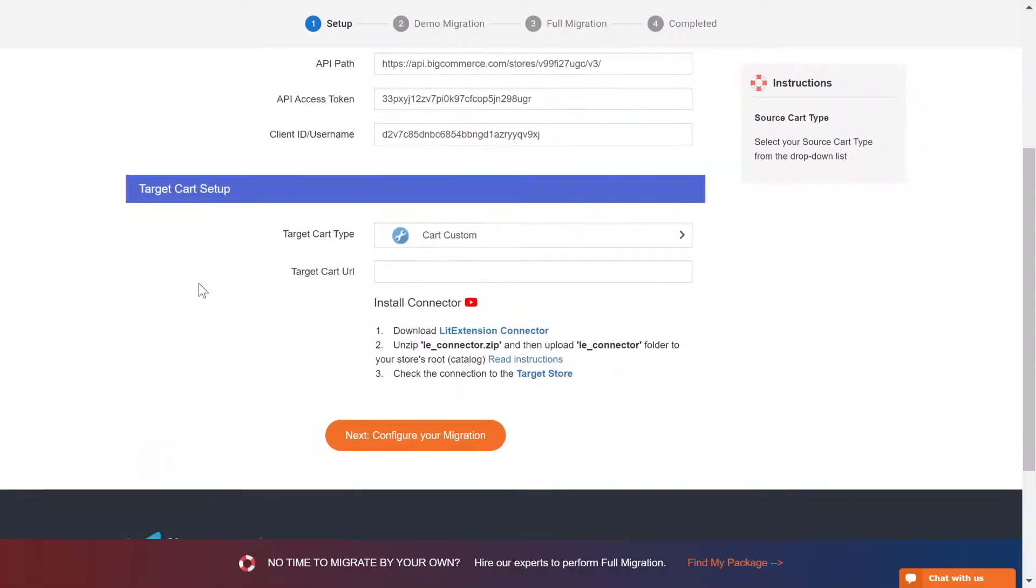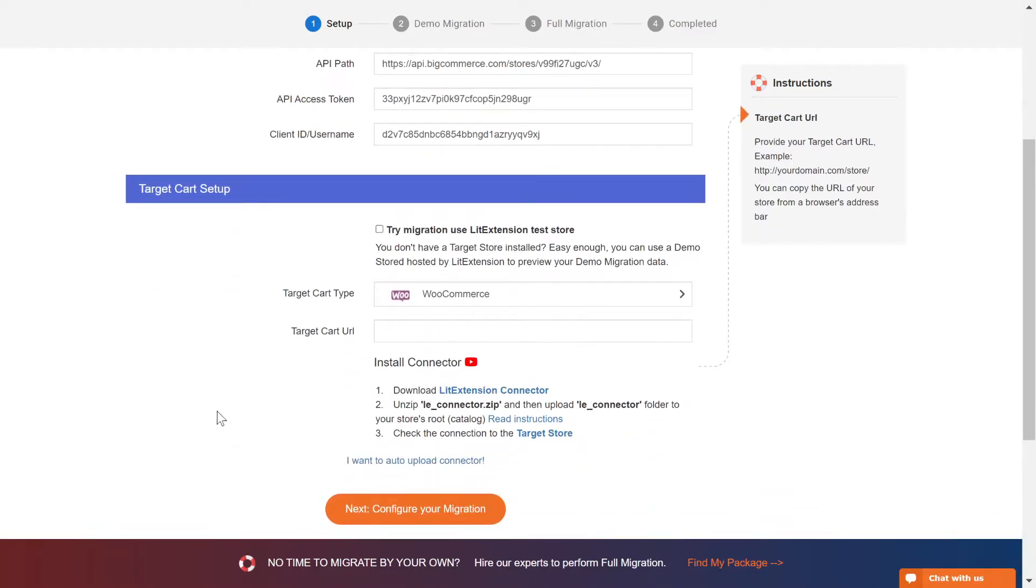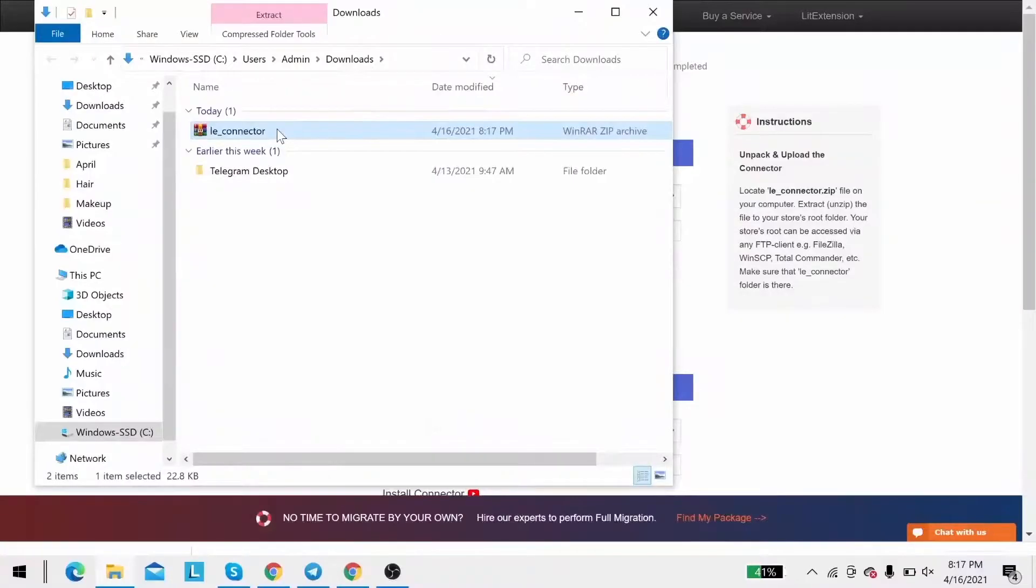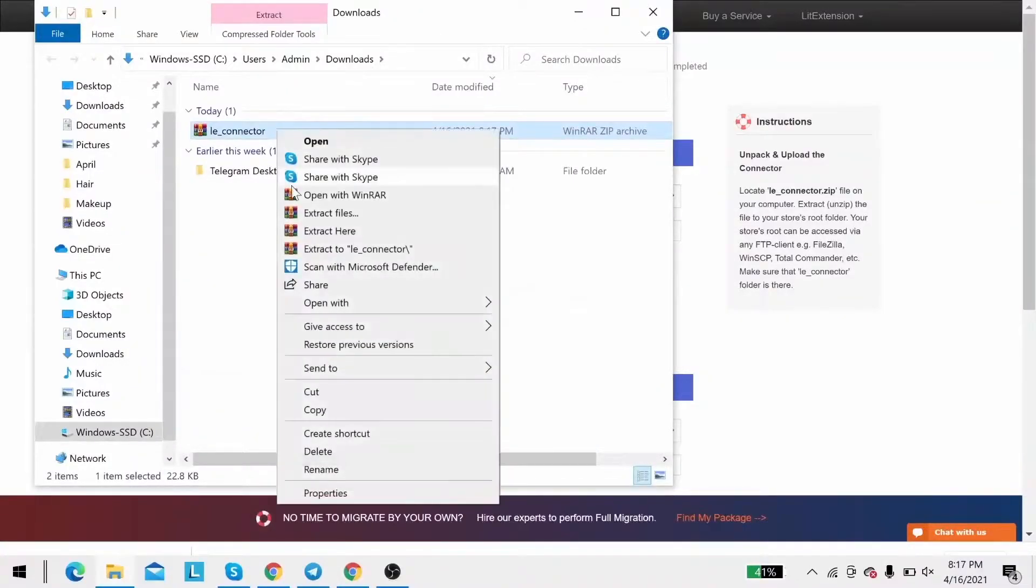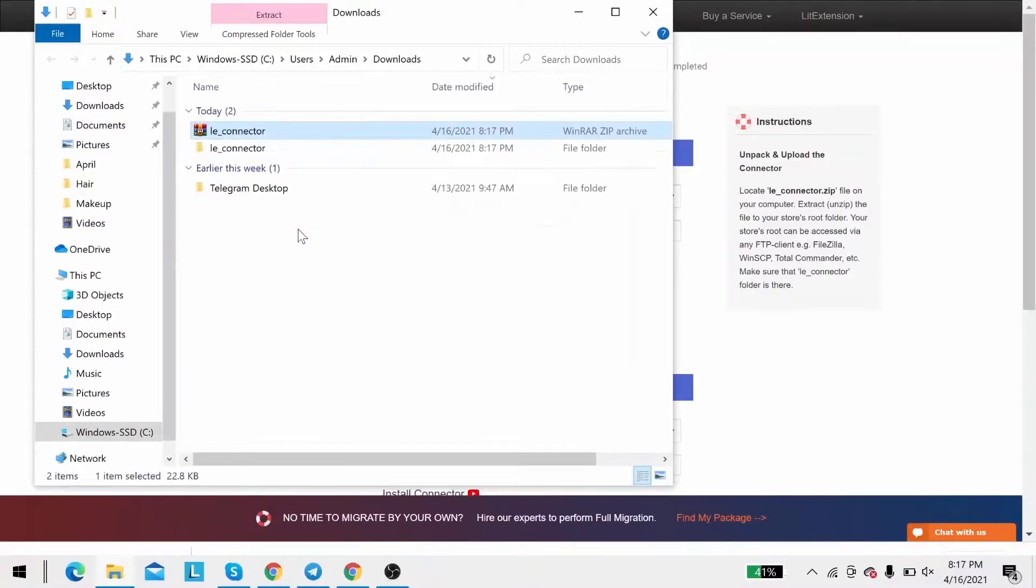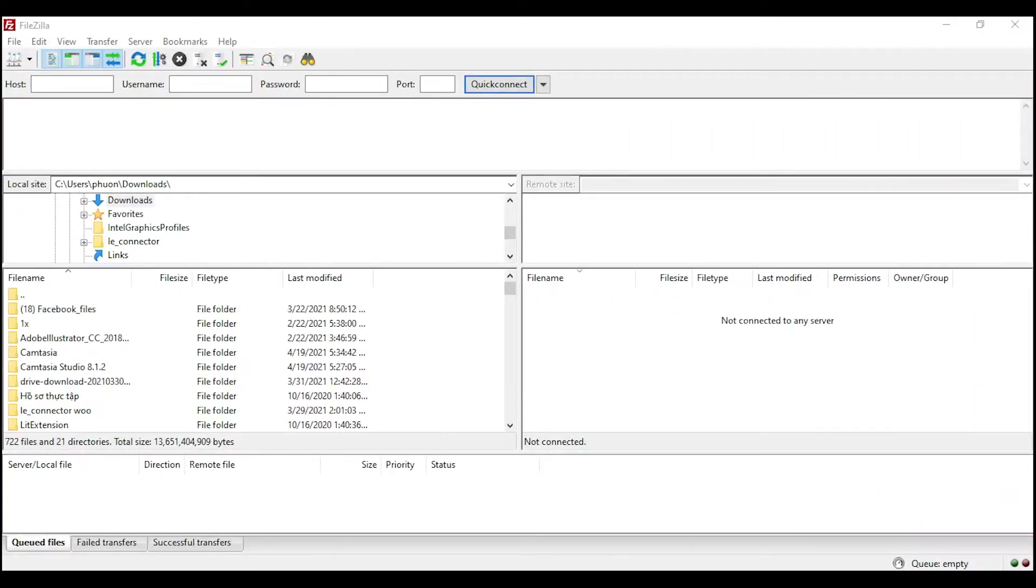Now let's move on to target cart setup. Select WooCommerce as target cart type. Next, download LitExtension connector following the instruction. You will receive a zip file. Extract it and you will see a file called LeConnector. After that, upload the file connector to source store root folder using FileZilla app.